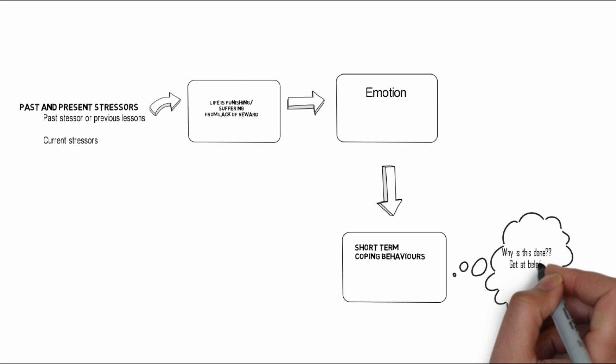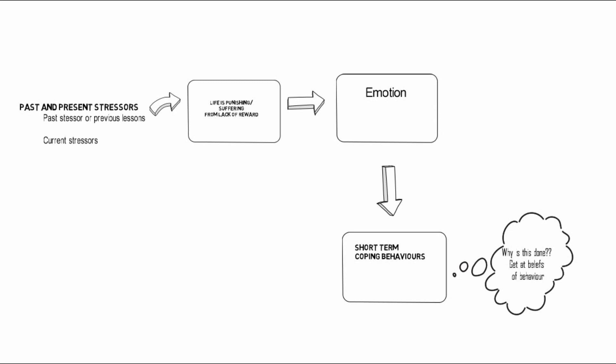Or to help the therapist see the positive function of a behavior. At no point should we stop being curious or move away from the collaborative empiricism that CBT is founded upon.